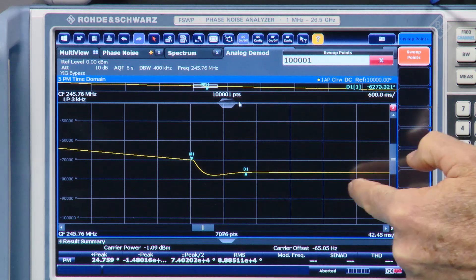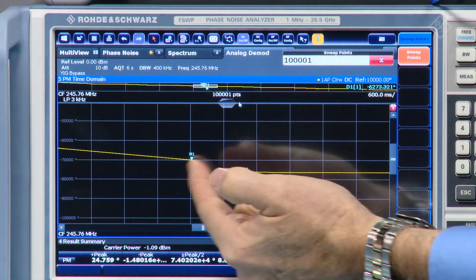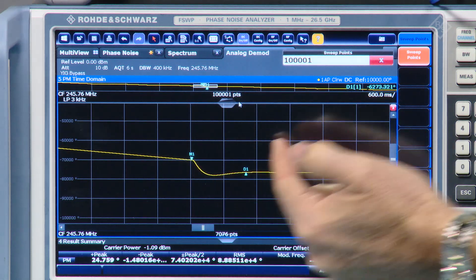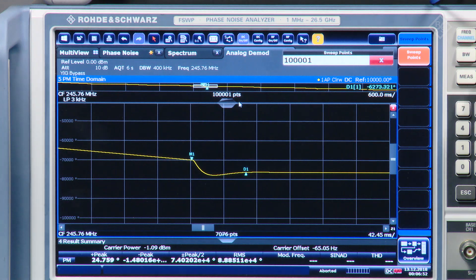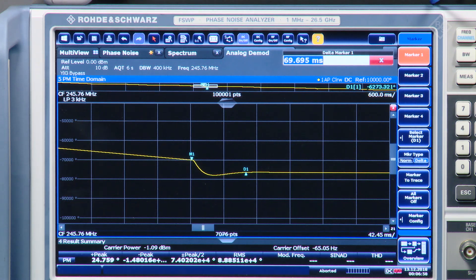I placed a couple of markers, and we can see that the difference between these markers is 69.7 milliseconds. How does that measurement sound? That's actually a really good measurement. Thank you, Greg.